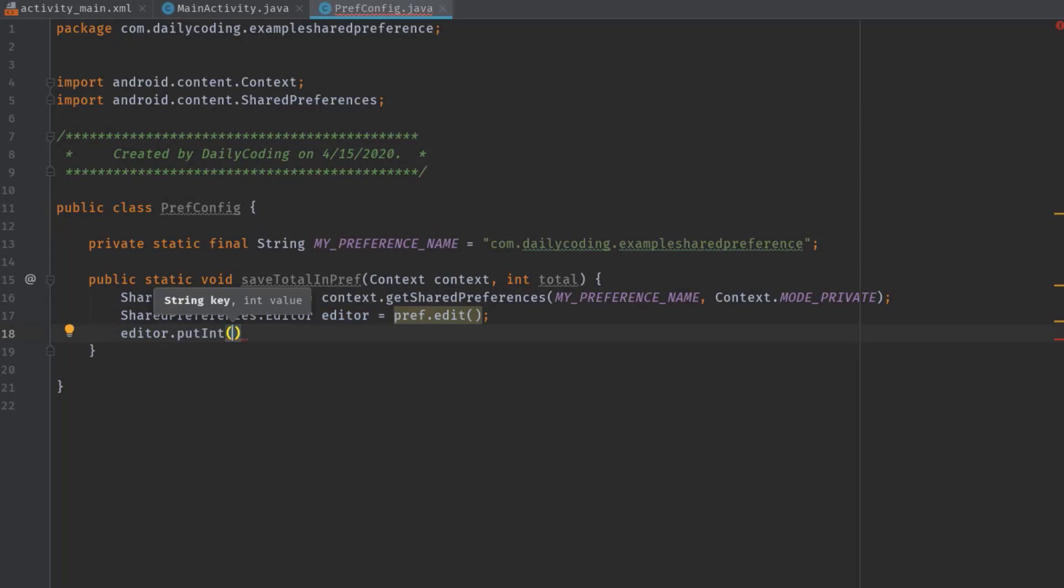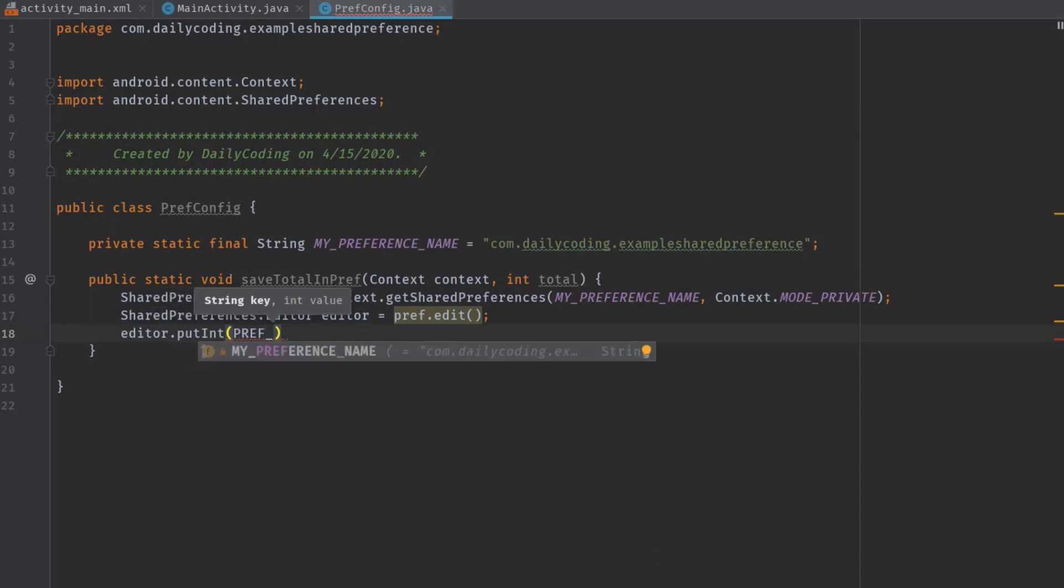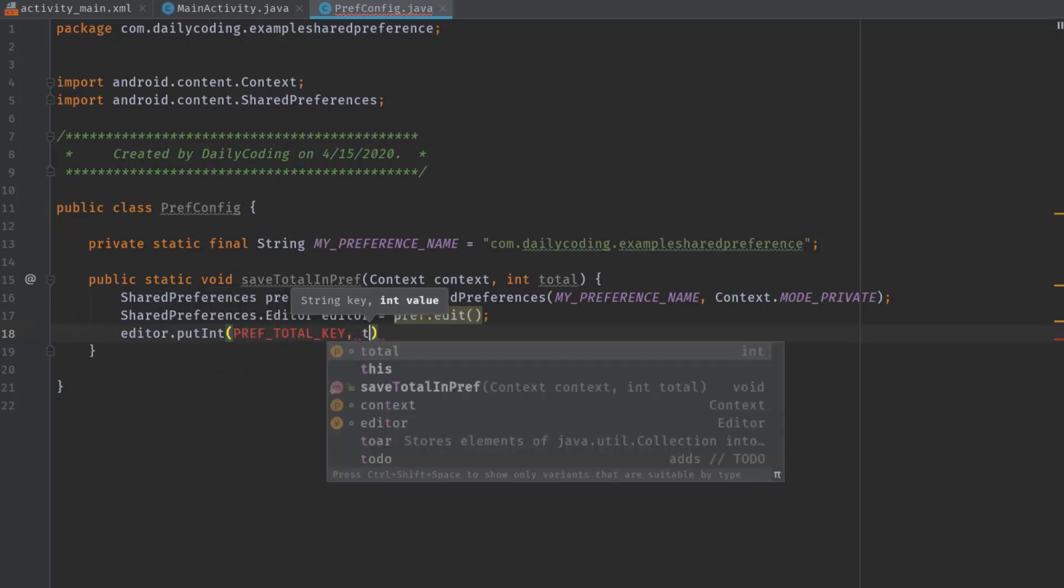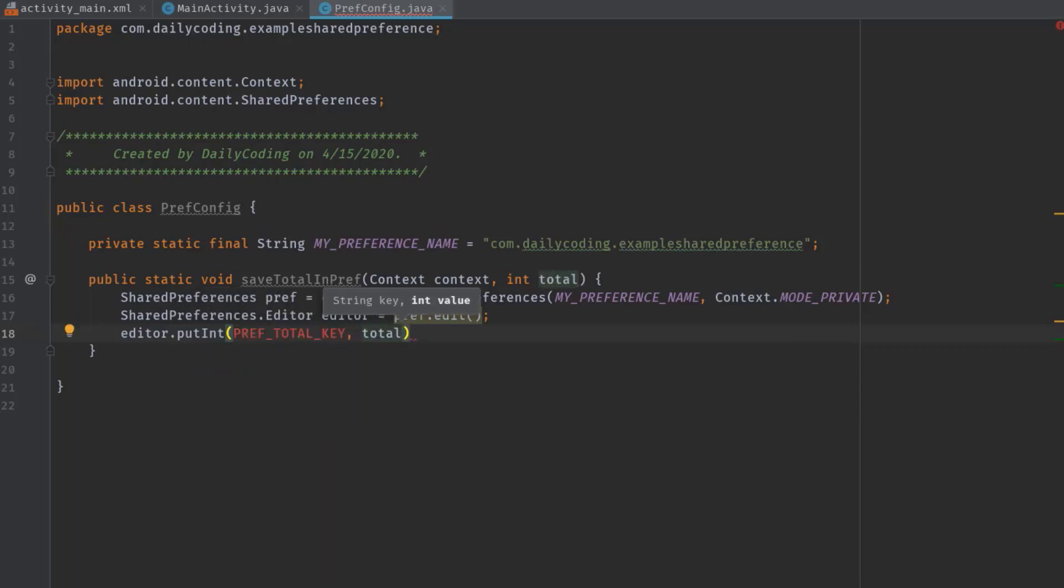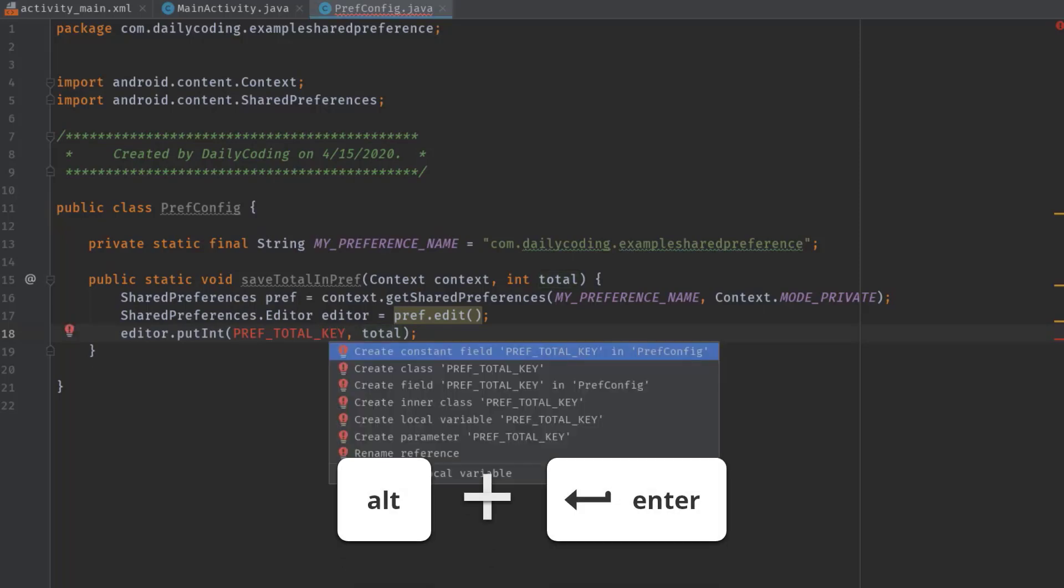Anyway, now we need to store an int type data. Therefore, we can simply call putInt. Now inside this parenthesis, we have to pass key and value, so PREF_TOTAL_KEY, then total, which is the total value of counter. Now we also have to define this PREF_TOTAL_KEY, so press Alt+Enter and choose create constant field and set a unique string key called PREF_TOTAL_KEY.